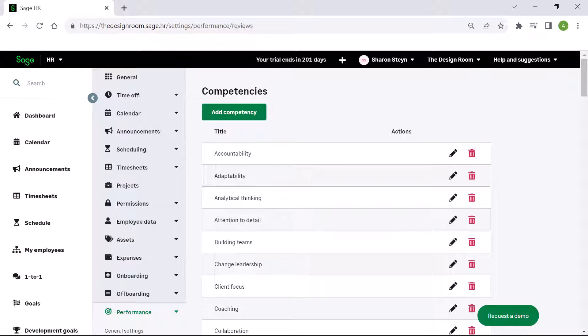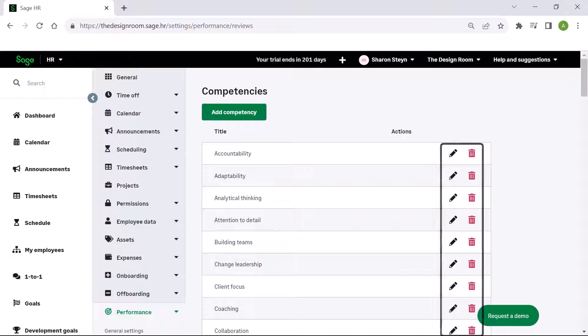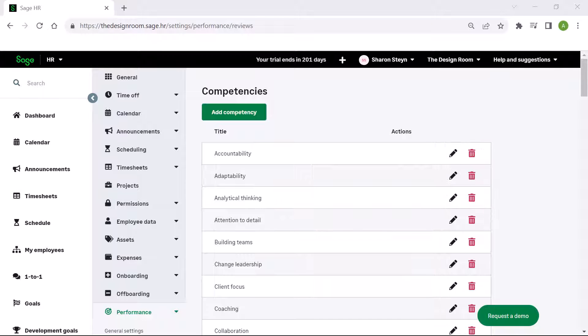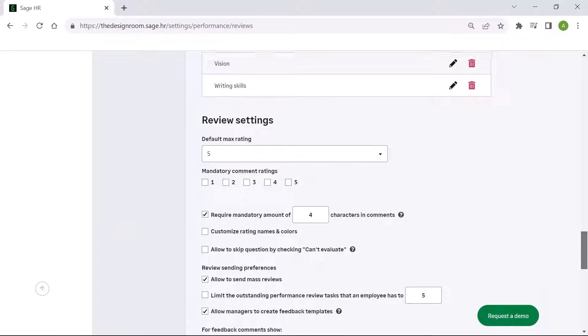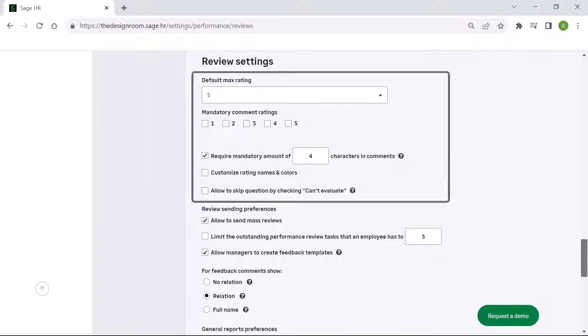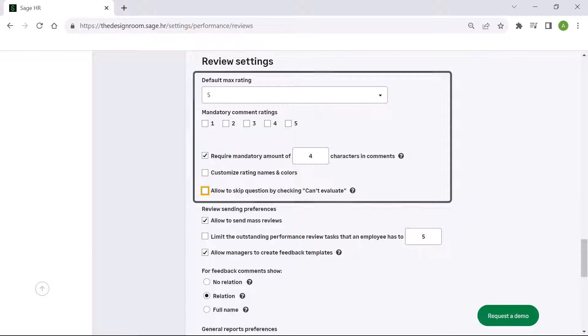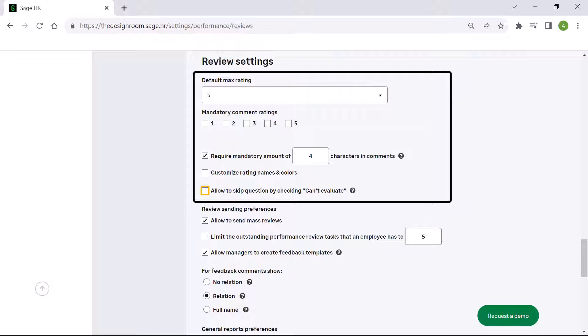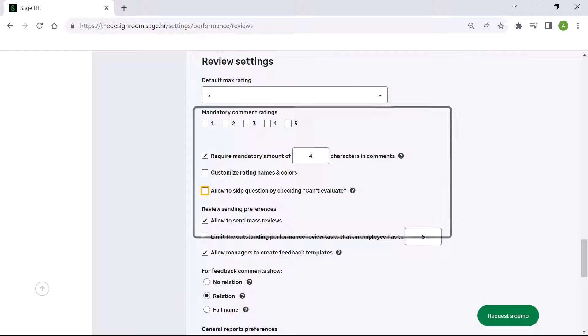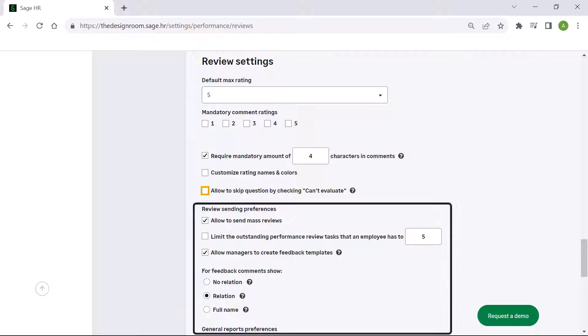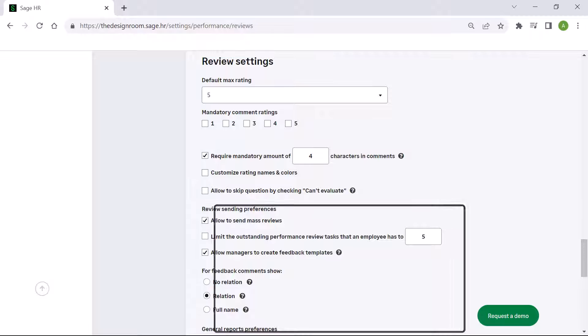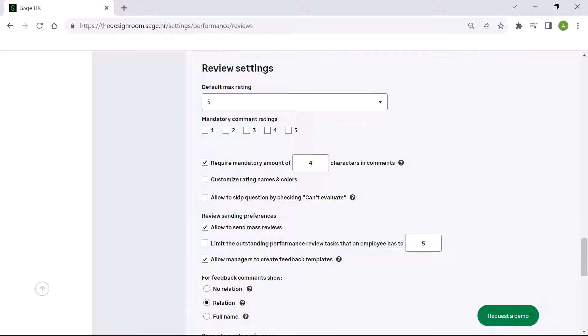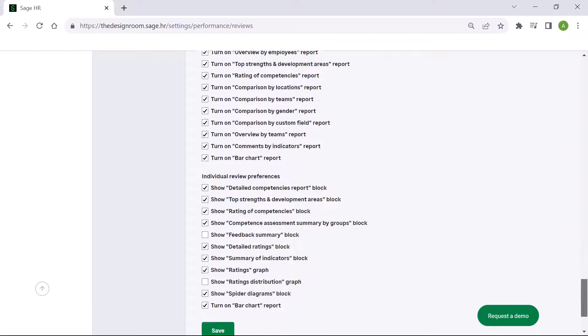At the top you have an option to add a competency to the list. The existing competencies can be edited or deleted as needed. Below the competency list are other review settings. This is where you can specify the default maximum rating, require comments, or choose to allow questions to be skipped. You can amend the sending preferences, choose how feedback comments are shown, and decide which reports to turn on. If you are happy with your setup, click save.